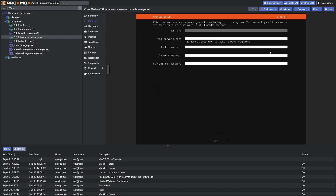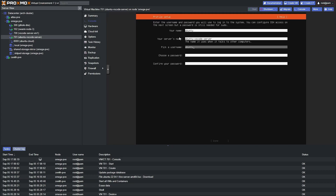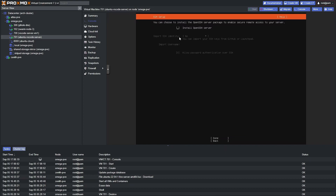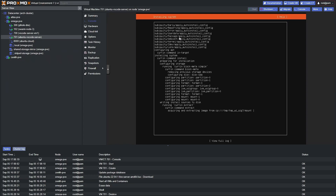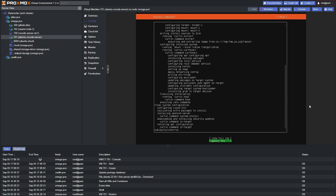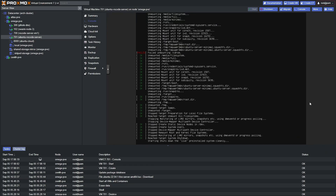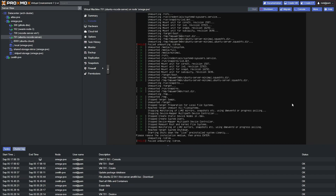We're going to provide a name for our server. I'm going to name the user as Ubuntu and the server as "Ubuntu VS Code Server." I'll provide a password, confirm the password, and click done. We're going to install OpenSSH as well. We're not going to install any snap packages. We're just going to wait for the installation to complete. Once everything is complete, click "Reboot Now," wait for the reboot, and then press Enter.